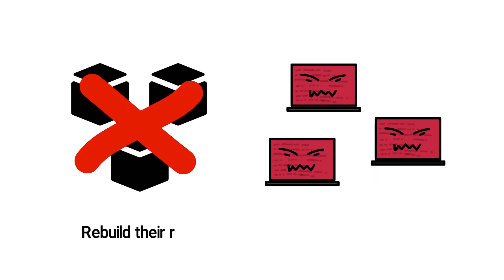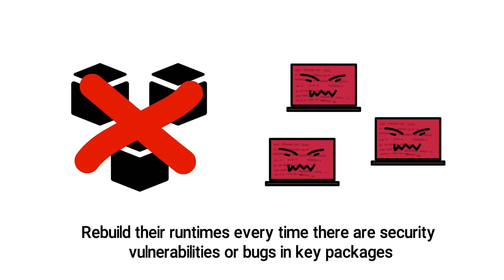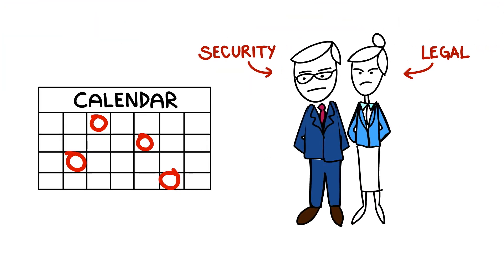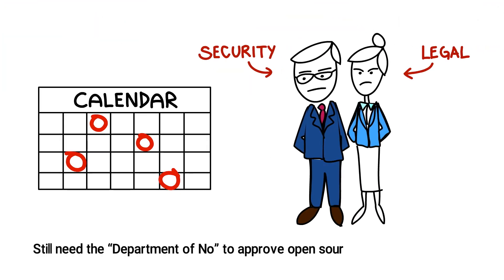They have to resolve hundreds of dependencies and rebuild their runtimes every time there are security vulnerabilities or bugs in key packages. Even if they can meet their ship dates, they still need the Department of Know to approve their open source libraries and licenses.